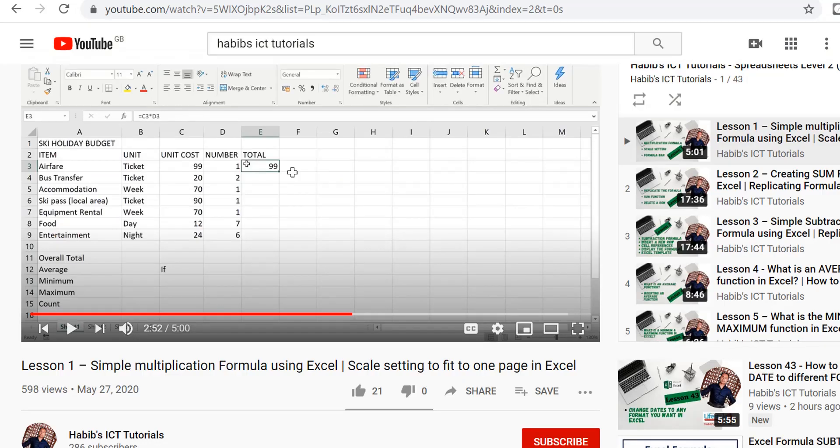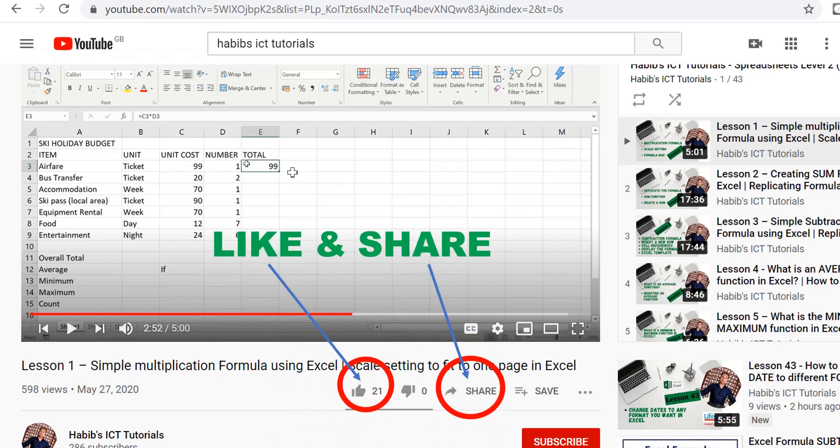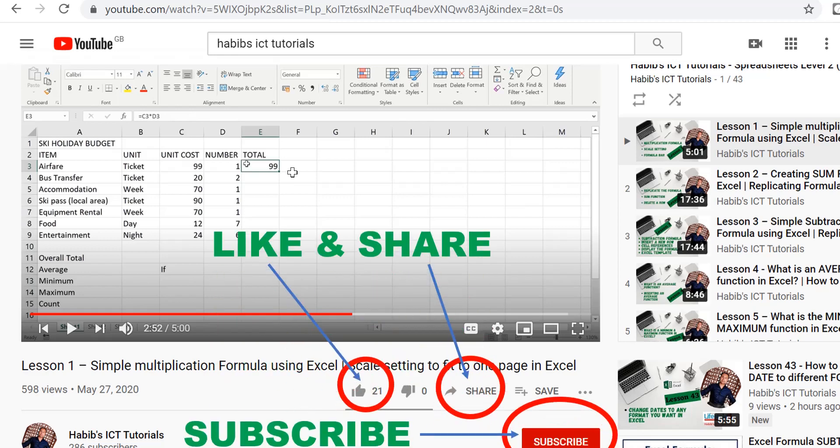And this concludes today's quick lesson. Please do remember to like and share and subscribe to our channel if you have not done so. And I shall see you over in the next lesson. Until then, please do take care and goodbye.